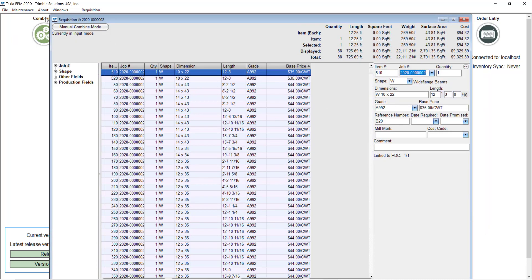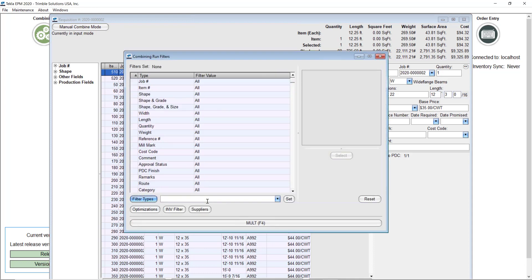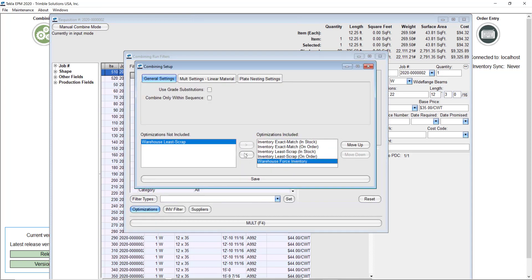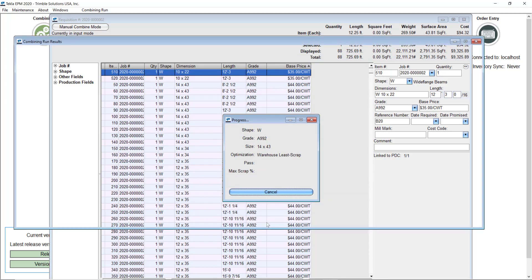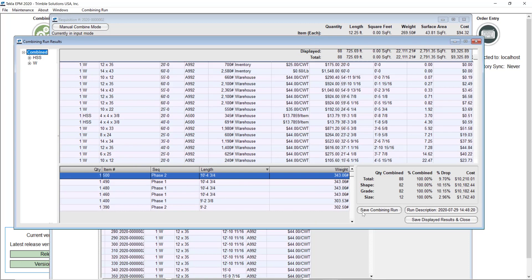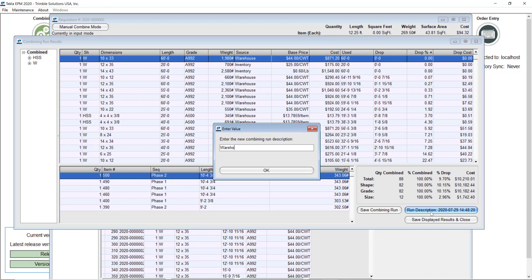Then I will go ahead and run the combining again, but this time using the second scenario, which was changing the warehouse force inventory to the warehouse list scrap. In this case it will try to tell me if there is a better option by buying material instead of using the open stock. I'll run this and I can immediately notice that the drop percentage overall is way lower. I'll save this as 'warehouse'.